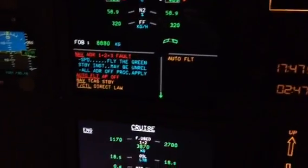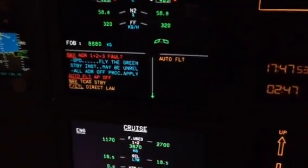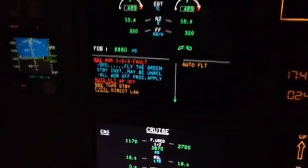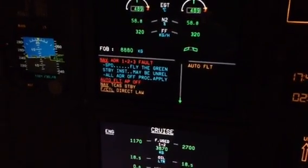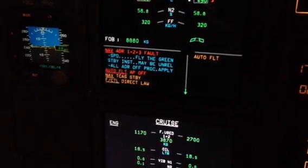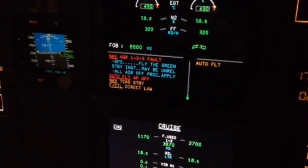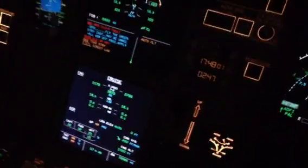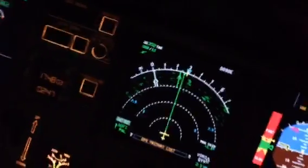Continue. Speed, fly to green. Standby instruments may be unreliable. All ADR off procedures apply.